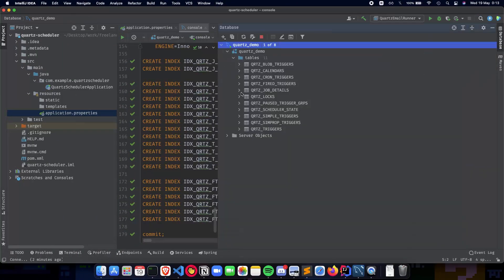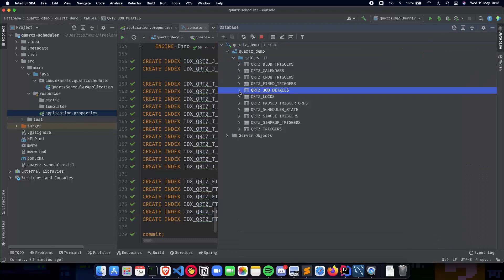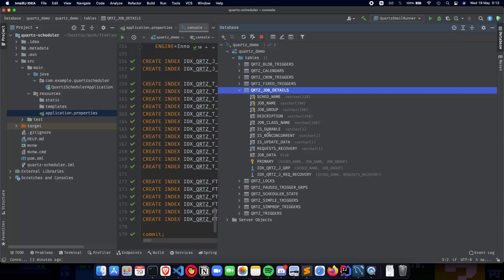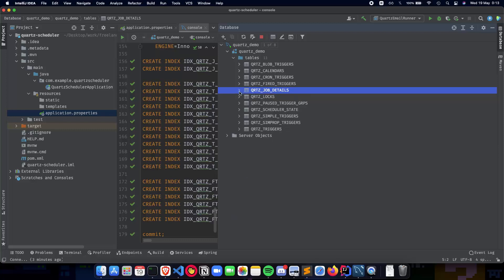And now we can go ahead and see what's inside our tables. So the Job Details table has the scheduler name, which your local scheduler will be using, the job name, job group, description, job class name. So in our case, it's going to be Email Job, whether it's durable or not, whether you can update it or not, and the job data which it has inside it.